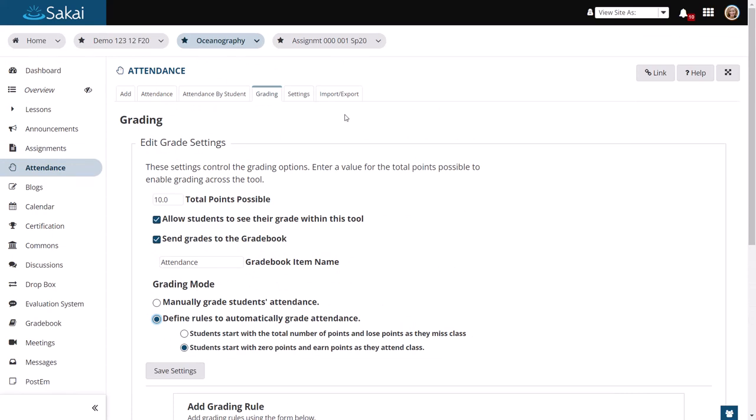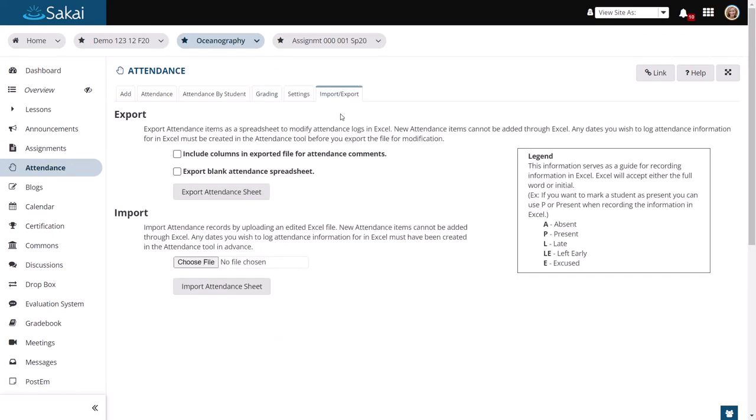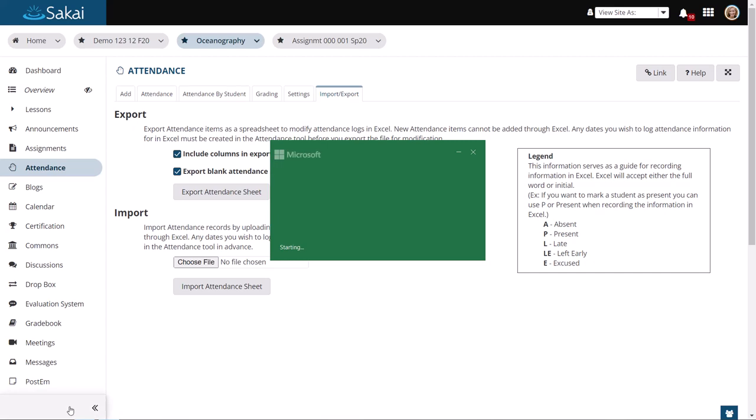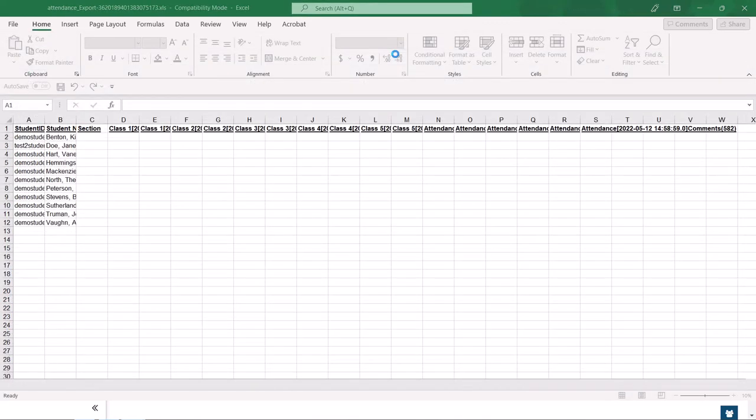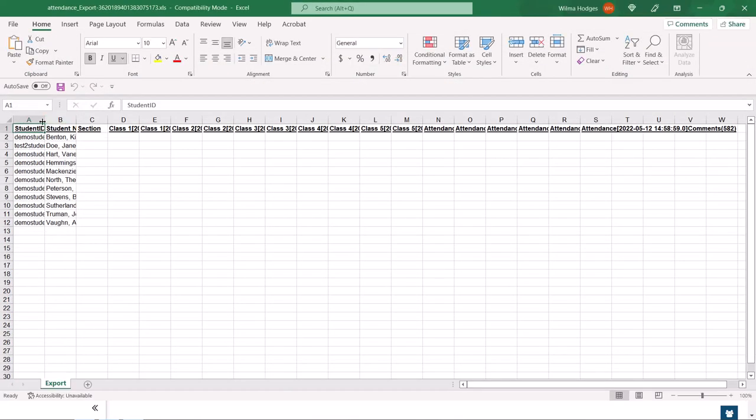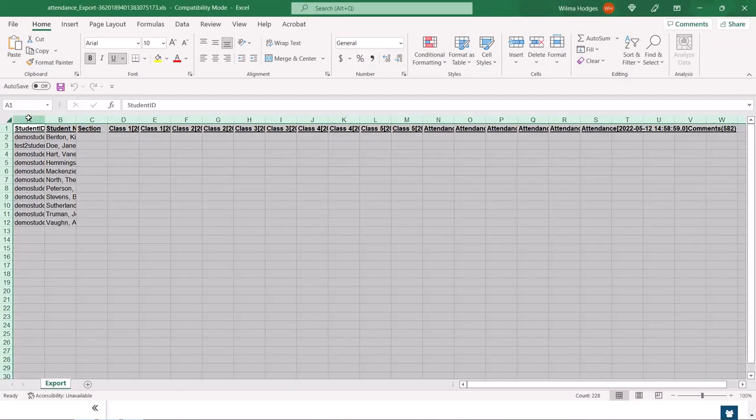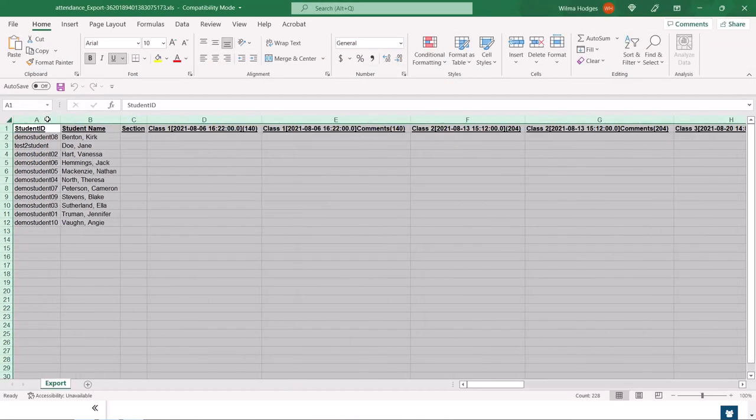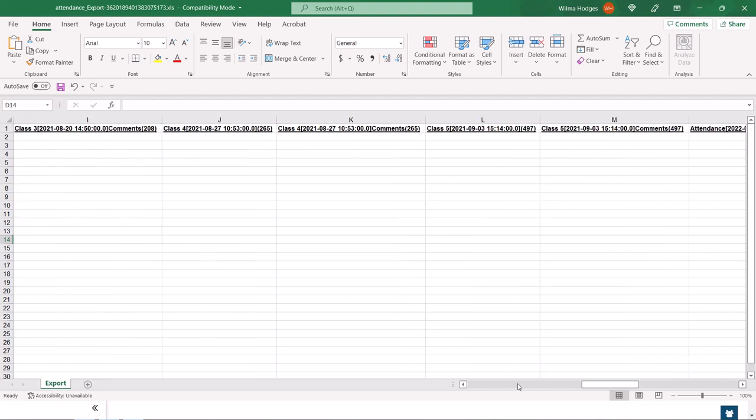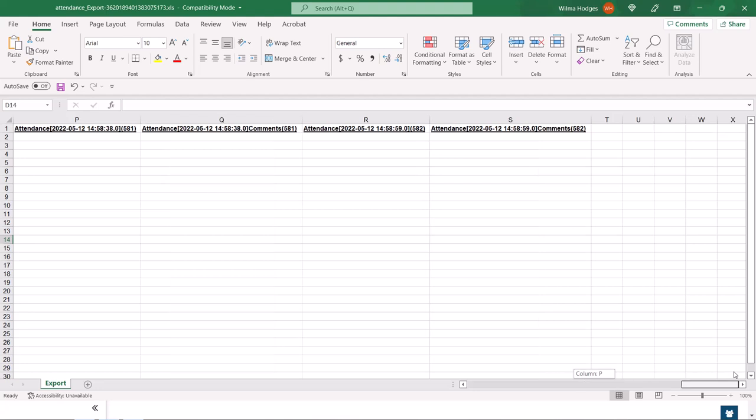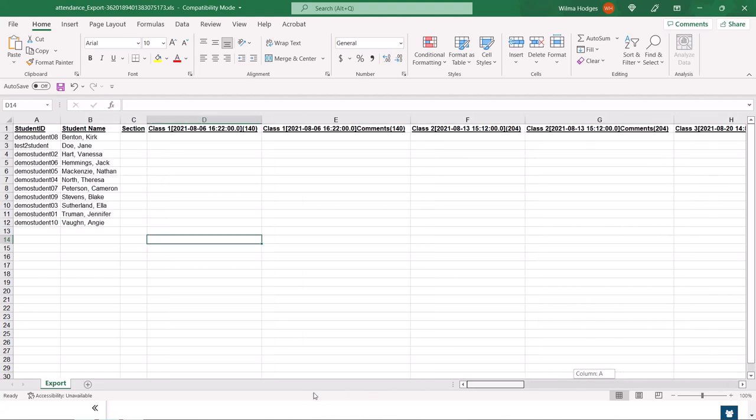You also have the option to export grades in Excel format. You can even export a blank attendance sheet if you would like. That's going to open up in Excel. And you'll see that it has columns for each item. And you can manage attendance offline if you like.